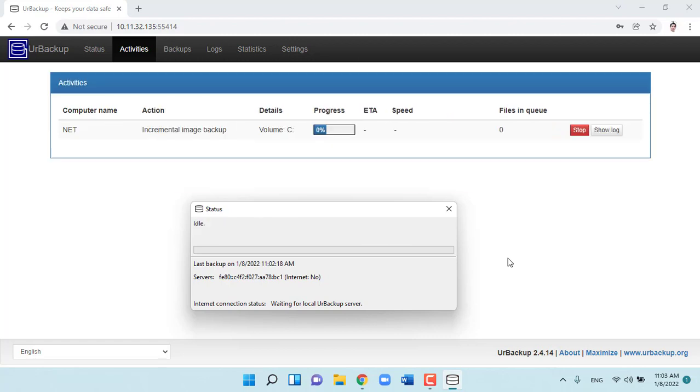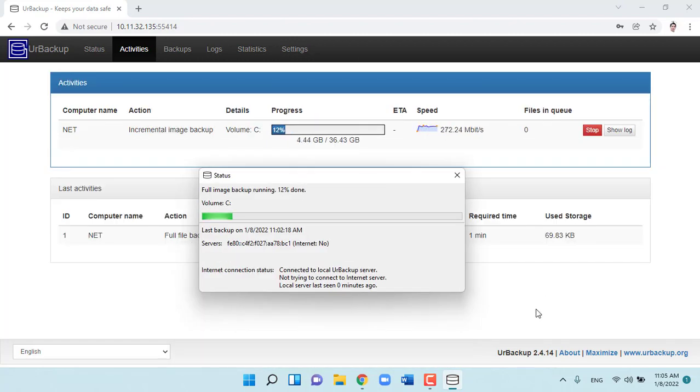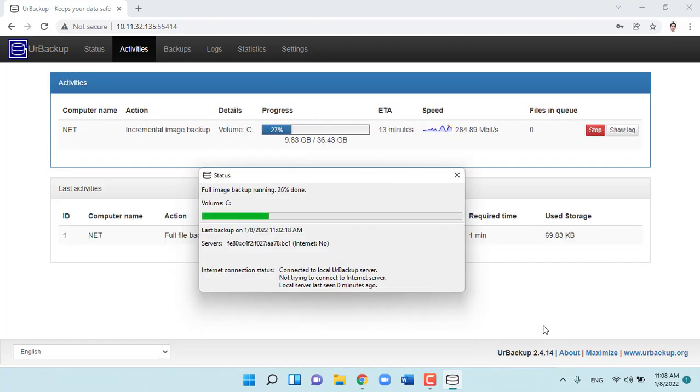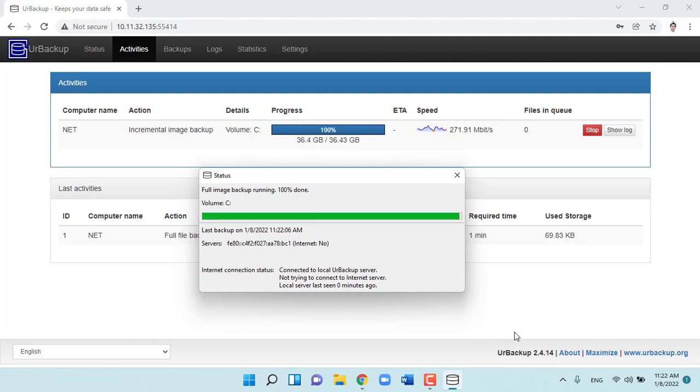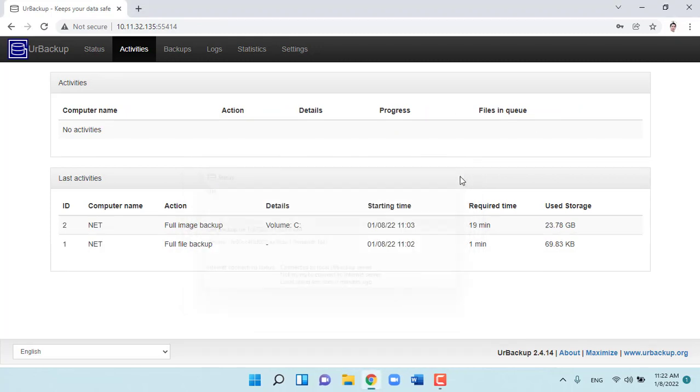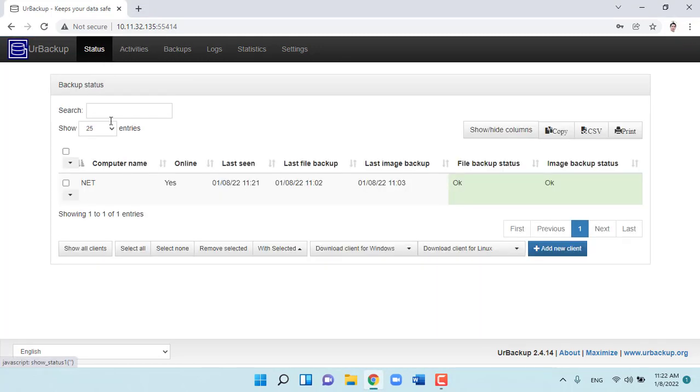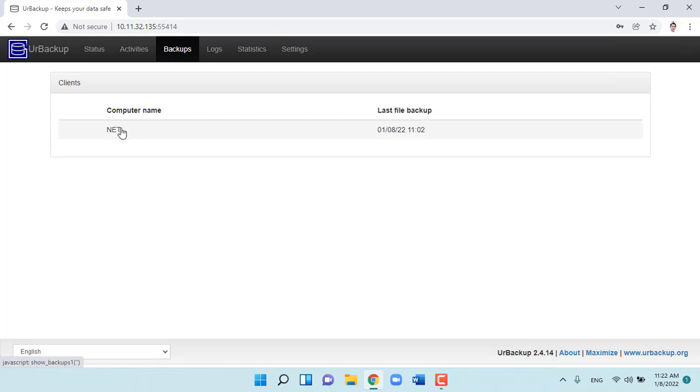In addition to the folders you specified for backup, UrBackup will also create a backup image of your Windows system. This process is fast or slow depending on how much or how little your data is as well as the connection bandwidth between the server and the client.